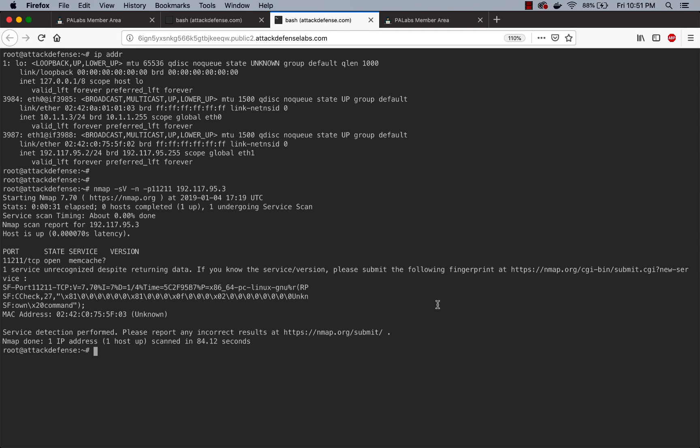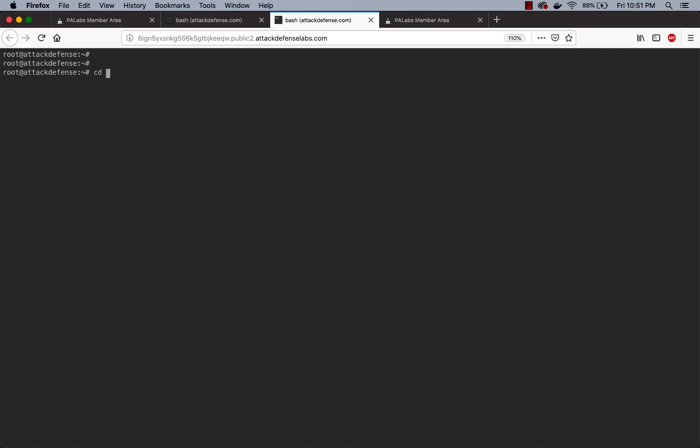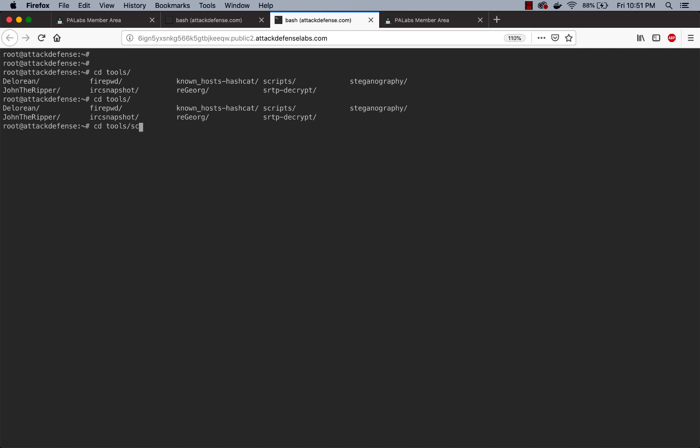As I said, the most common SASL which is actually used with Memcached servers is going to be a username and password-based authentication schema. What we've done is we've actually created a very simple brute force script. This was created by one of our team members, Jeswin, and we actually go to the script directory.